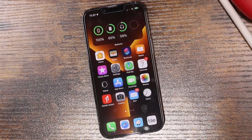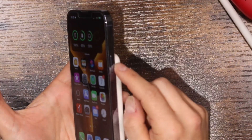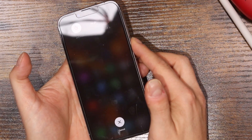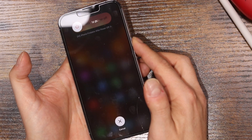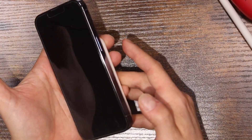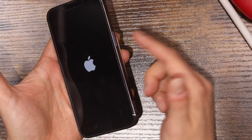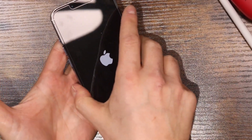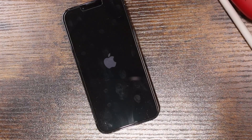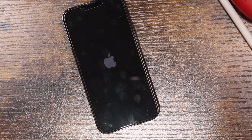If things are still slow after all those tips, you want to do a soft reset. Press volume up, then volume down, then hold the side button. Keep holding — the phone will power itself down and back up. Hold until you see the Apple logo, then let go. This soft resets the device and shouldn't delete anything. Backing up your phone first is always good practice if you're worried.